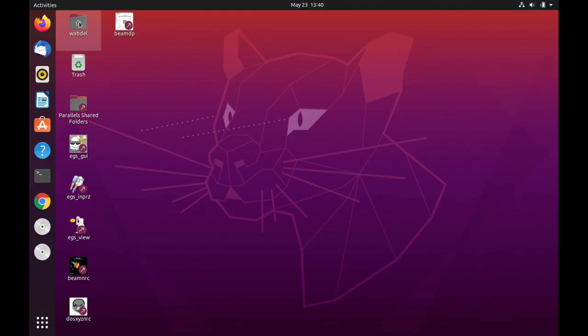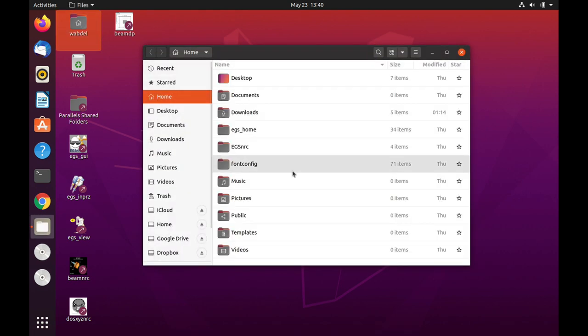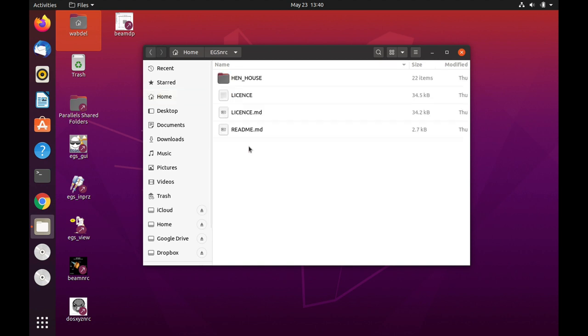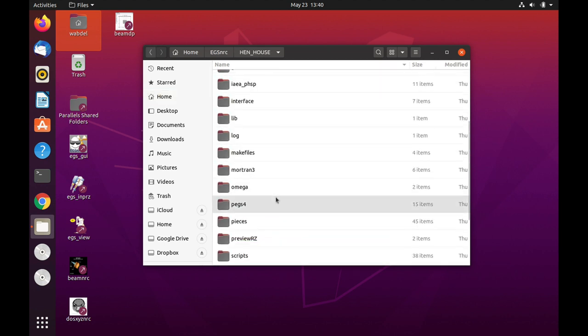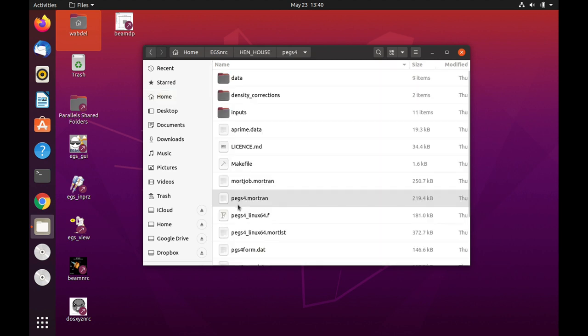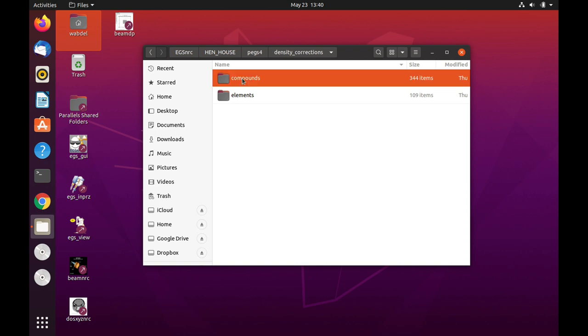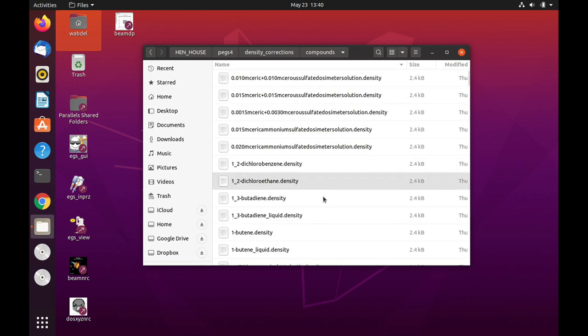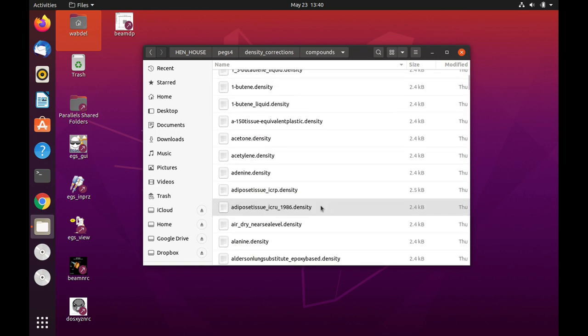Let's look at the format of the density correction files. You will find them in the henhouse directory. So let's go there under the PEGS folder. You will find a density correction folder. There are files for compounds or for elements. Let's look at one compound, we will select air.